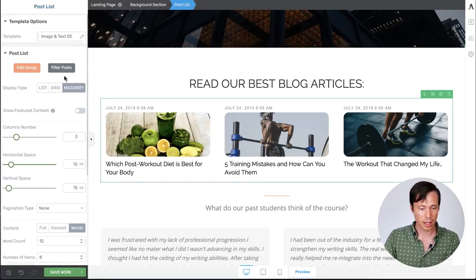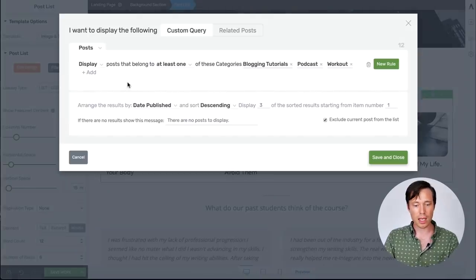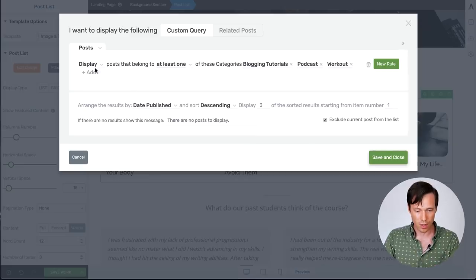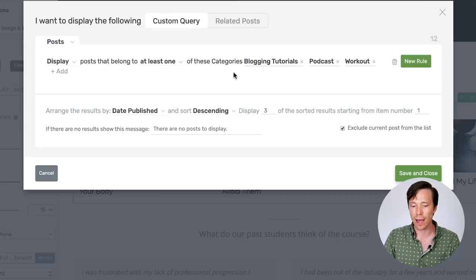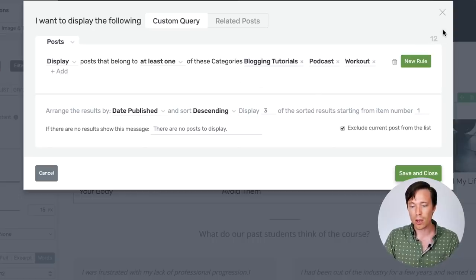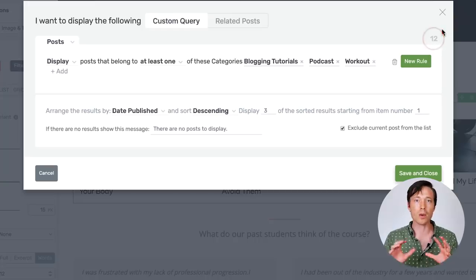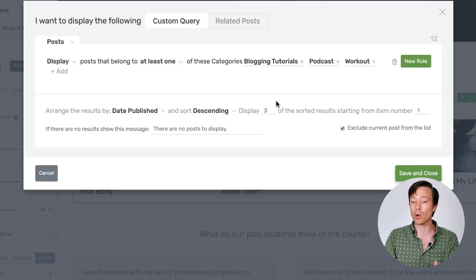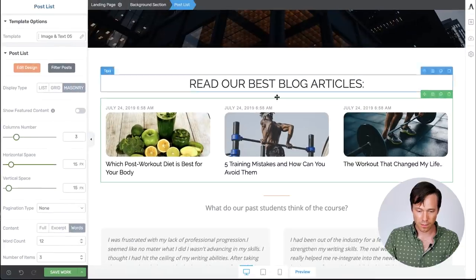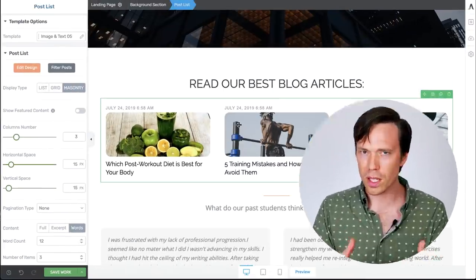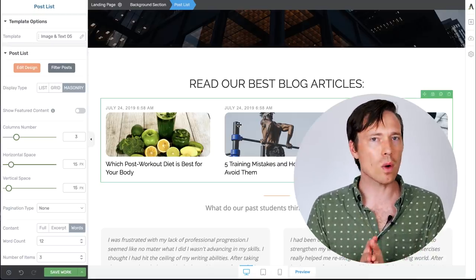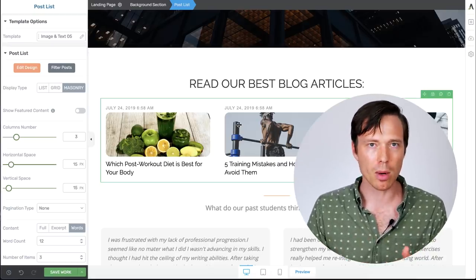So if I click on this and I click on filter posts, we'll see the rule that I have set to pull in these posts. I want it to display posts that belong to at least one of the categories blogging tutorials, podcast or workout. In the top right you'll see it says the number 12. That means that there are 12 different posts that fit that criteria. But I've chosen only to display three. If I close this now, to a visitor on your website, what if they want to see the other nine posts?